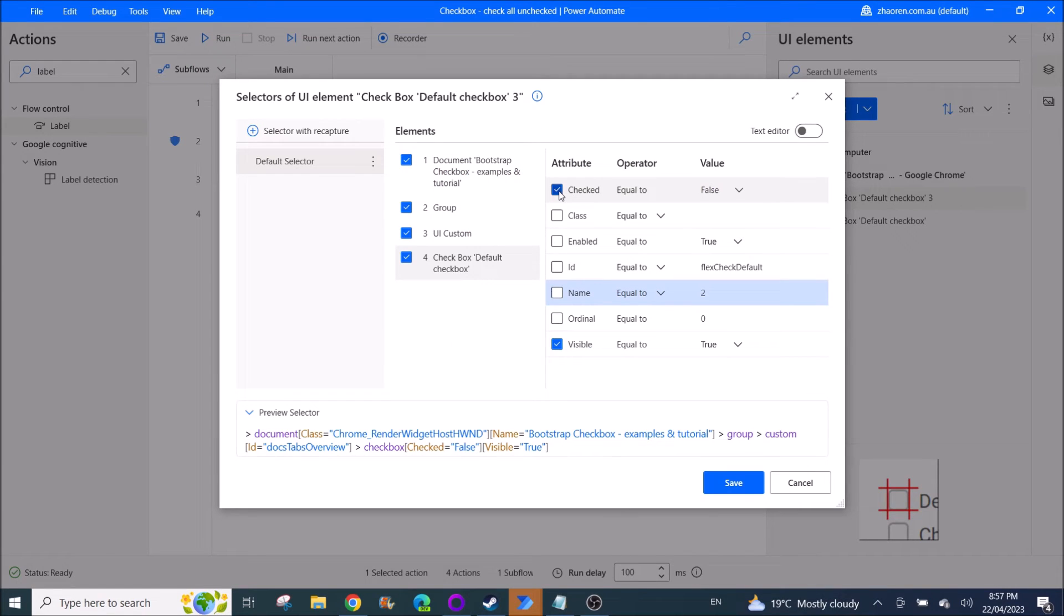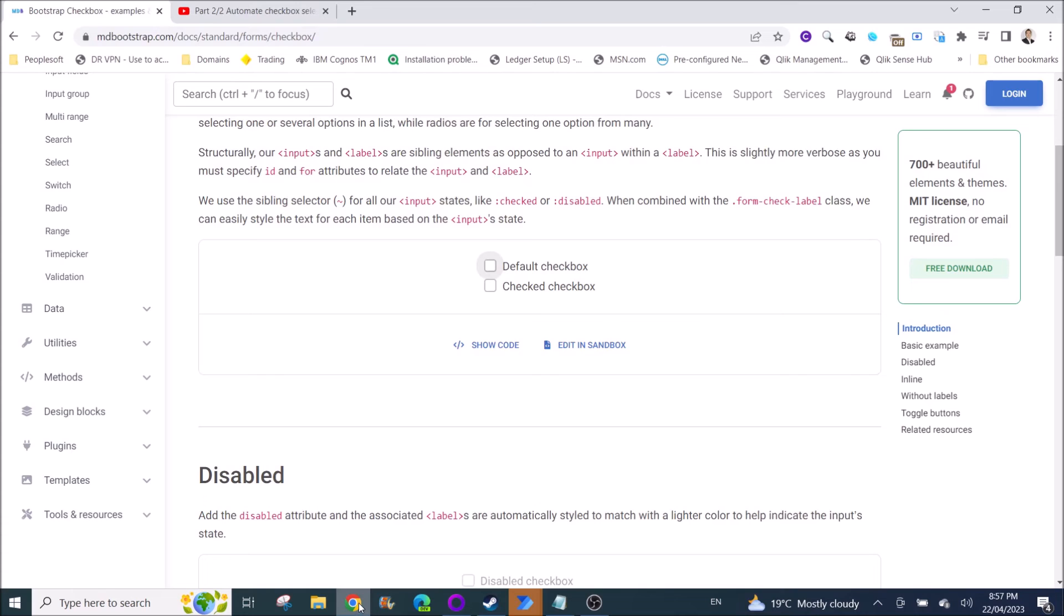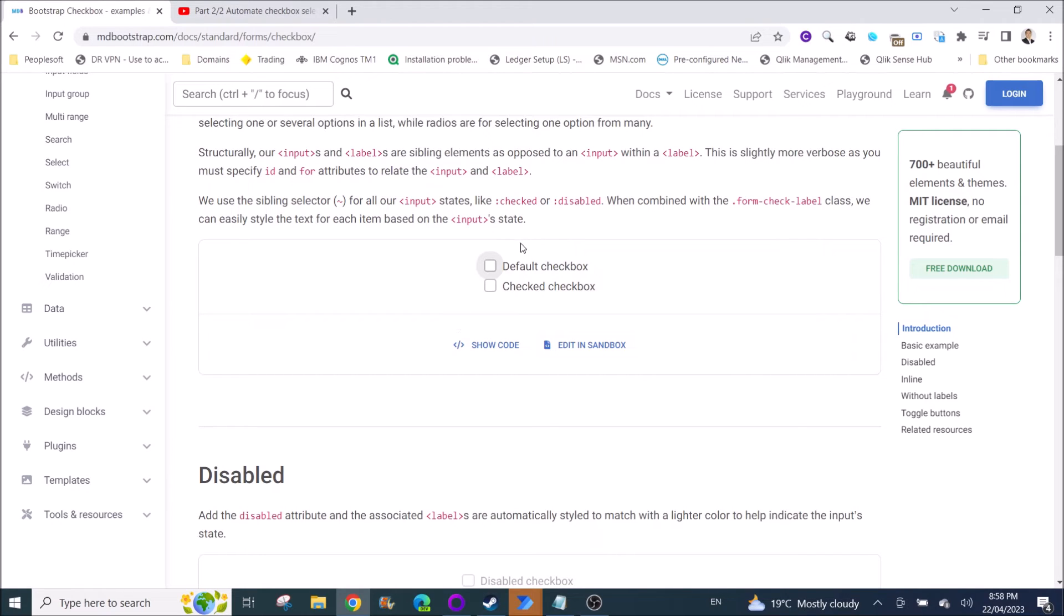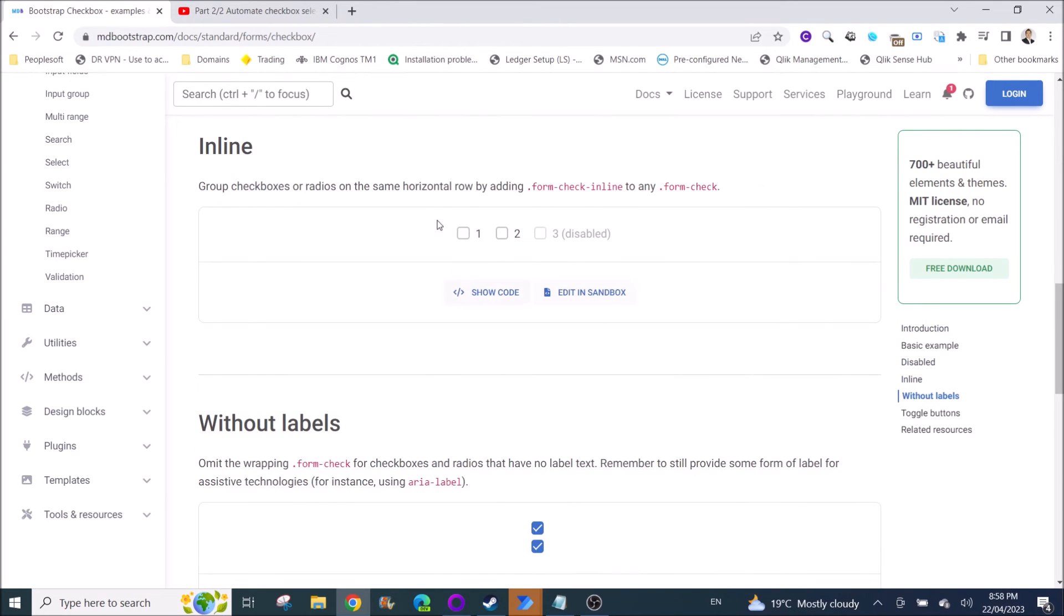So tick on check equal to false. Then another important thing is visible equal to true, so that whatever the screen sees, it will only see these two checkboxes. It will only check these two, so you won't go around and check everything.